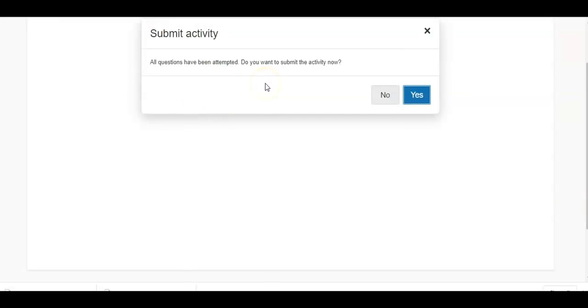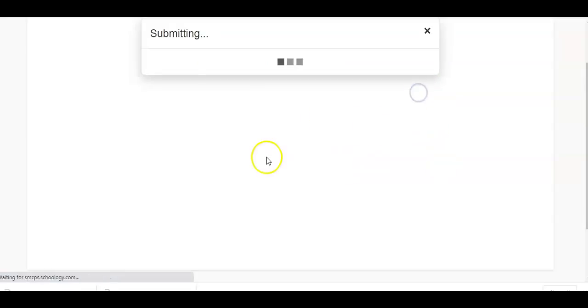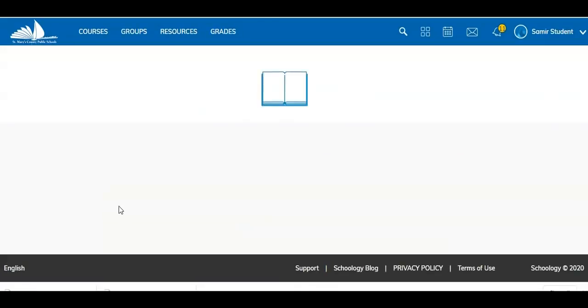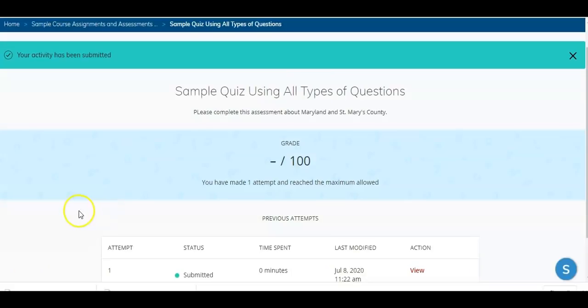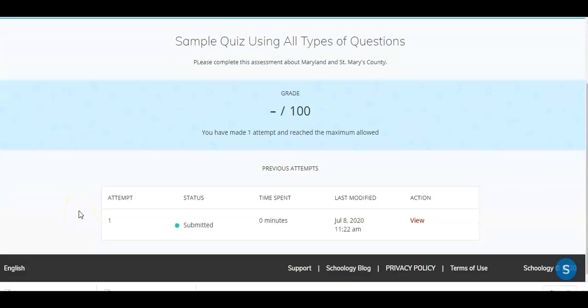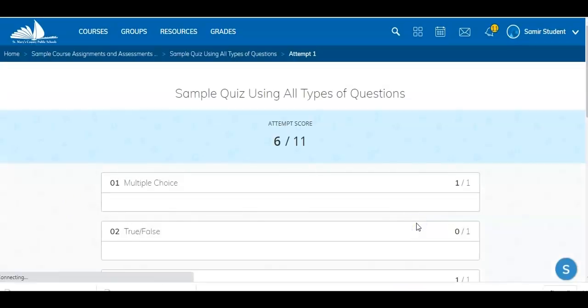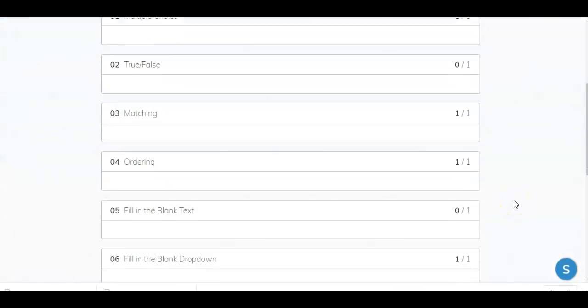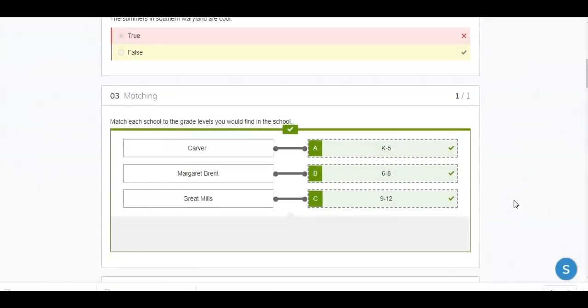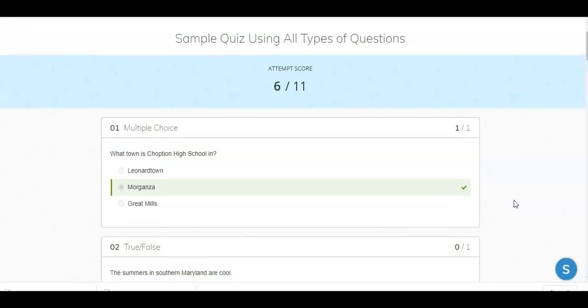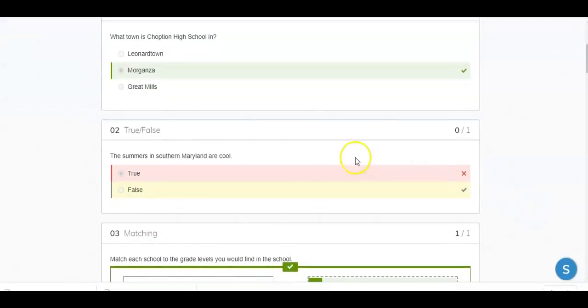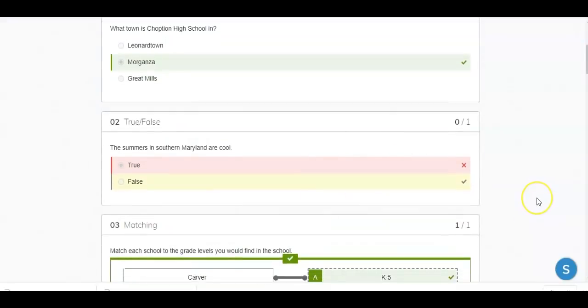All questions have been attempted. Do you want to submit? So you can see that your student now has a second chance to make sure that they really want to submit this activity for grading. I can view it. And now I can see which ones I got wrong. That one was correct. We intentionally answered that one incorrectly.